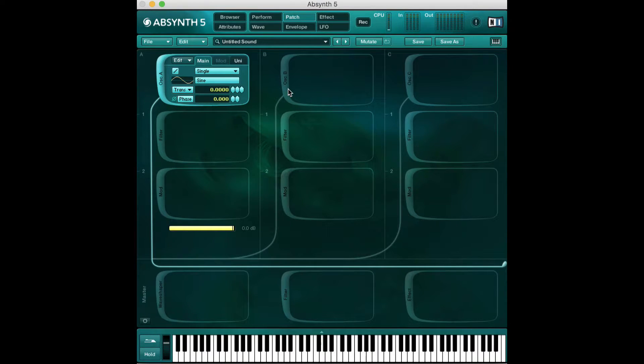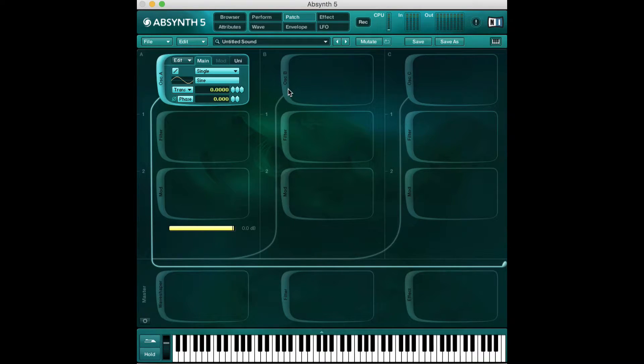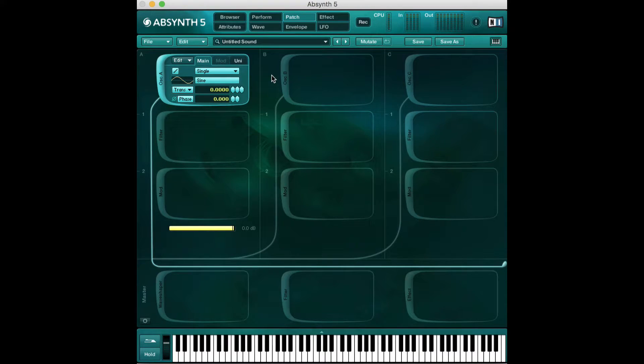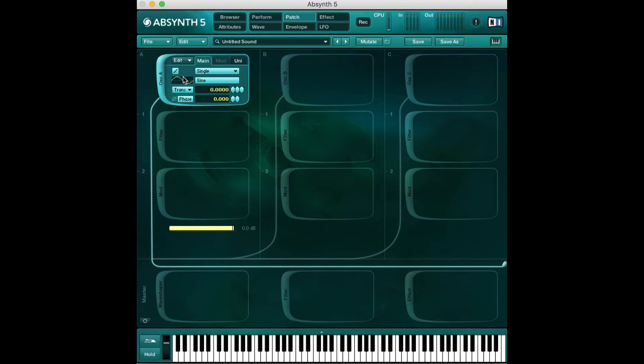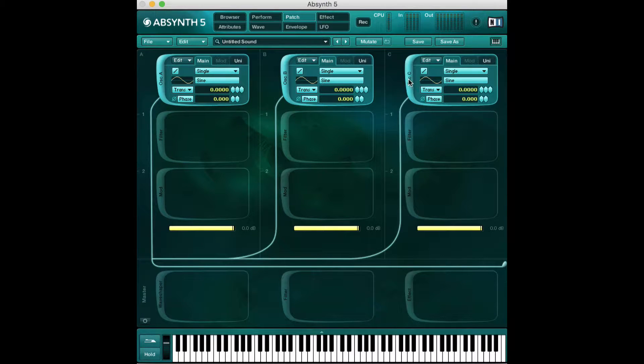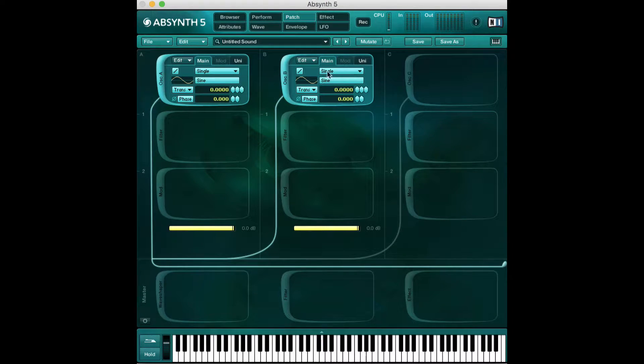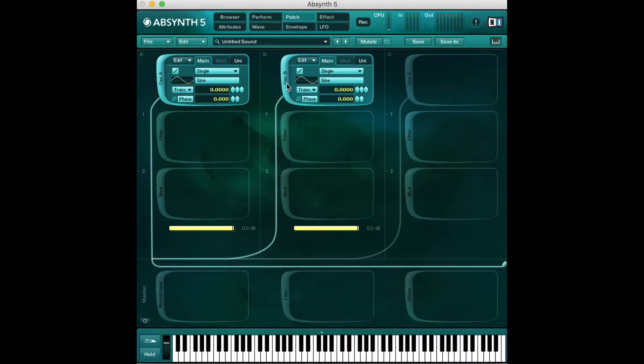We're going to dive into this patch view, stay here for a little while, then go into every other window and show you how to make cool sounds. Inside of Absynth we have this patch view where the bulk of our sound is made. We have our choice of three oscillators similar to Massive and we can turn those on and off by clicking on the left hand side.